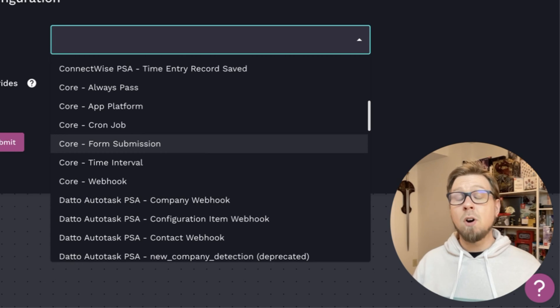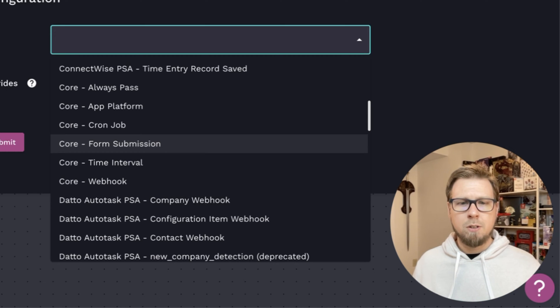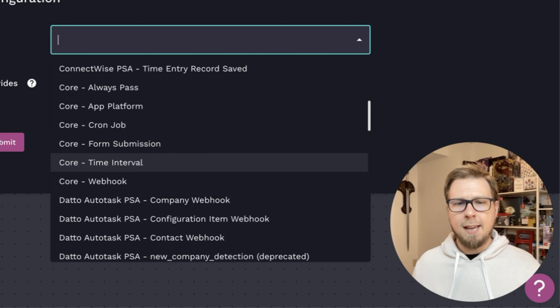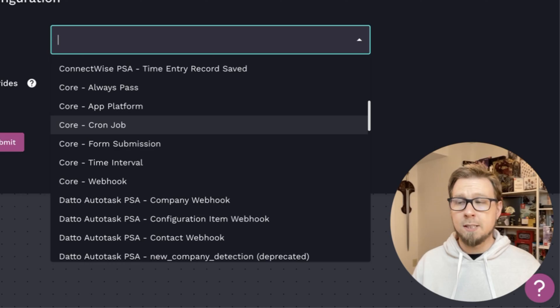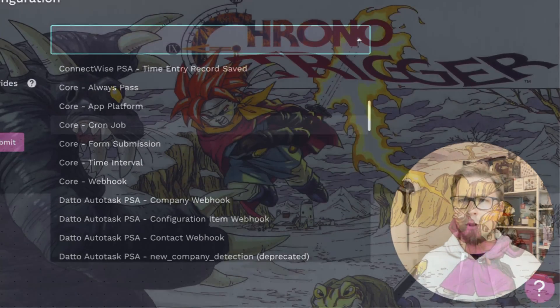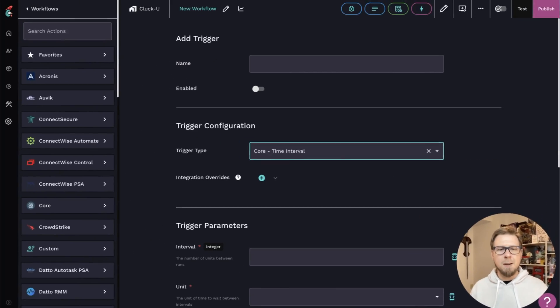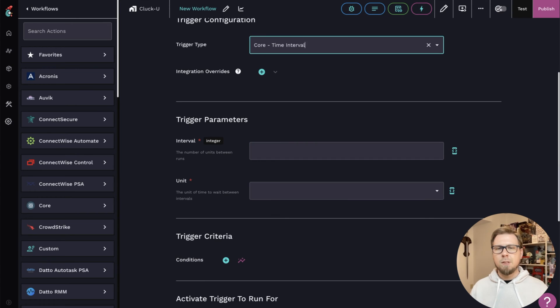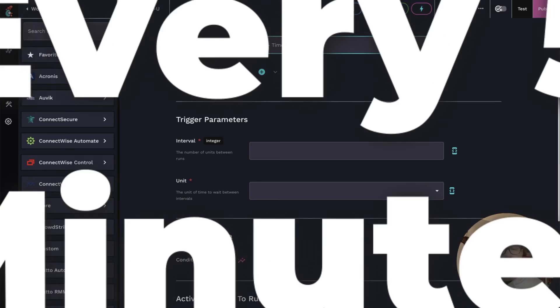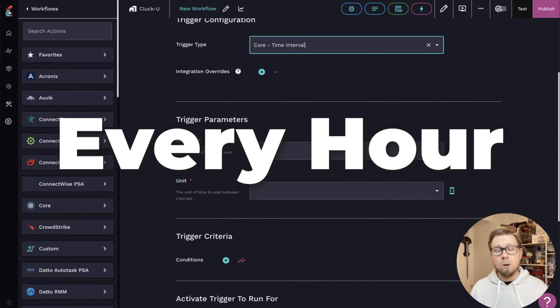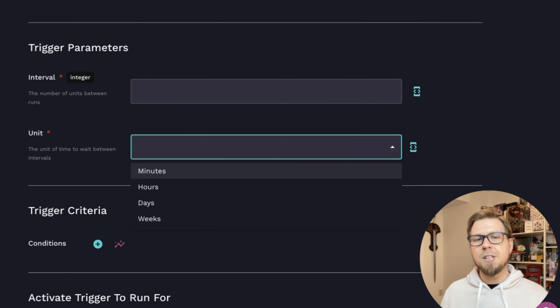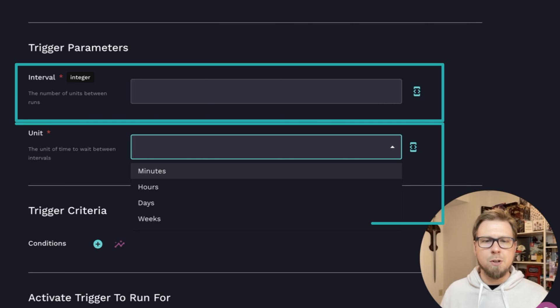Next, we have our time-based triggers. So we have the time interval trigger and the cron job trigger, or as I like to call it, the cron trigger. If I click on time interval here, this is a trigger that you can set up if you need your automation to run repeatedly. So here you could set up things like every five minutes, every hour, daily, weekly, etc.